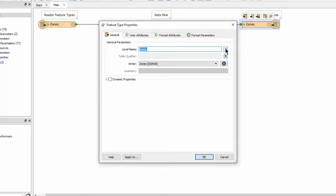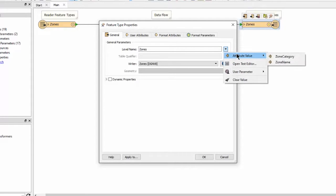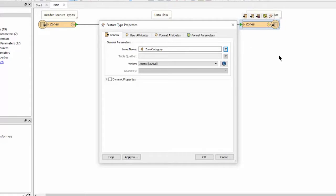I will change this to take the zone category of each feature as the level it should be written to. Now I will get a separate level for each category of zone.